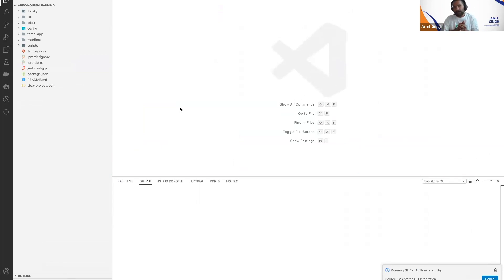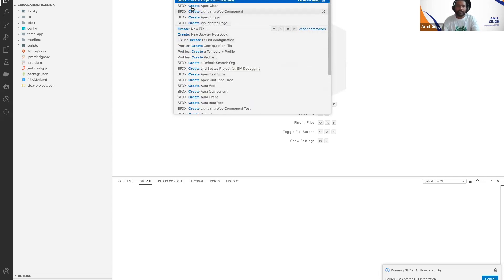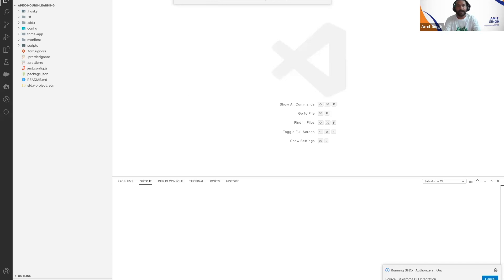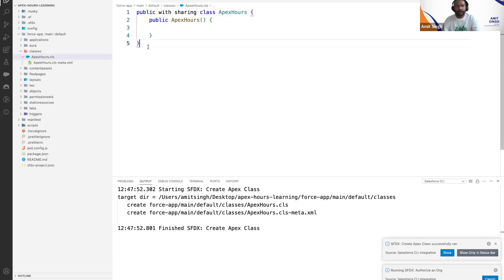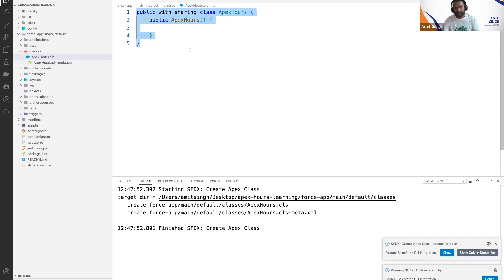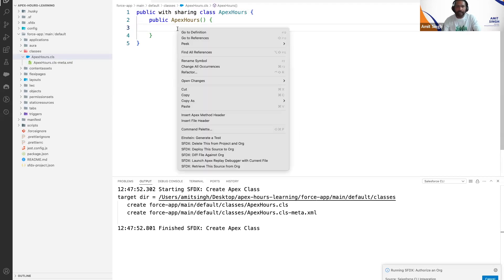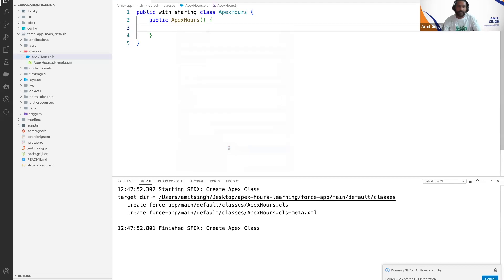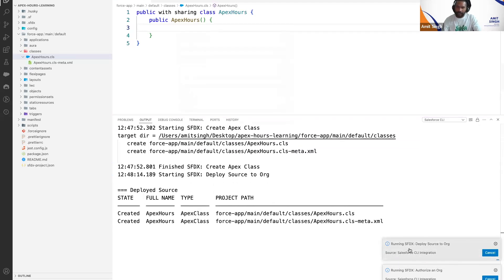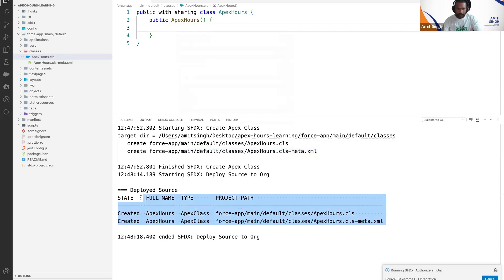Now the connection is established. To create an Apex class, use Ctrl+Shift+P or Command+Shift+P and search for 'create'. You will find 'Create Apex Class' — select it and give it a name, such as 'Apex Hours'. Select the folder it asks you to choose. This class is now in your local system, not yet in the cloud.